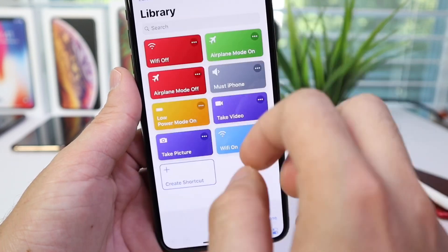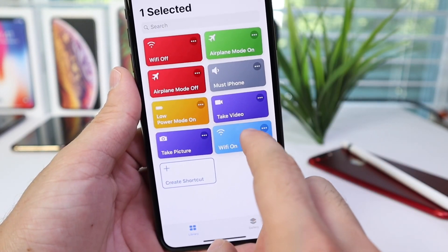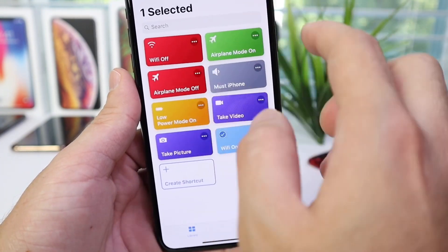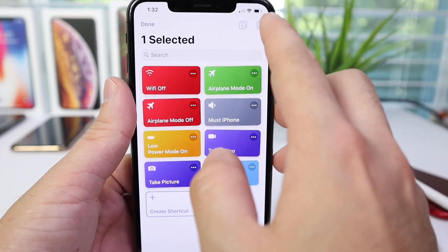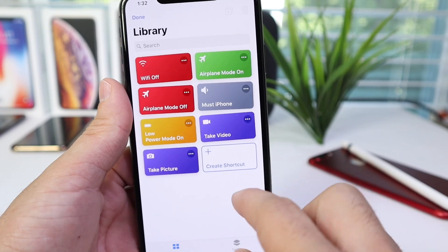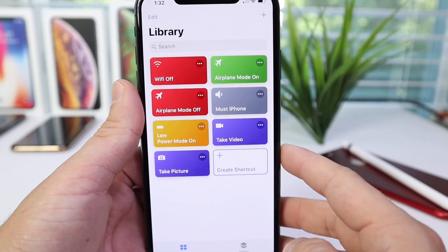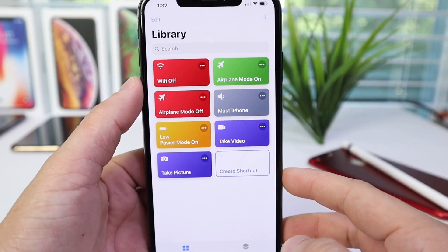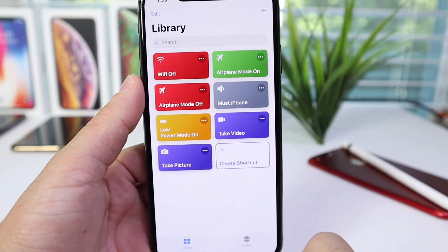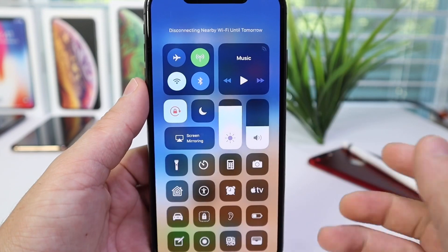So let's go ahead and create a shortcut. I'm going to delete the Wi-Fi On shortcut here — select it and click delete — so I can show you how to create your very own. Links will be in the description if you want the ones I have. So why would I want a Wi-Fi on or off shortcut when I can just go to Control Center and turn it off?